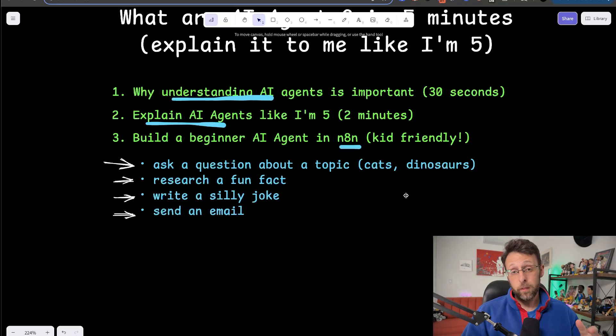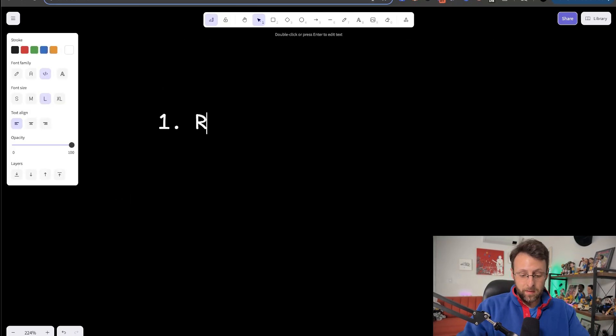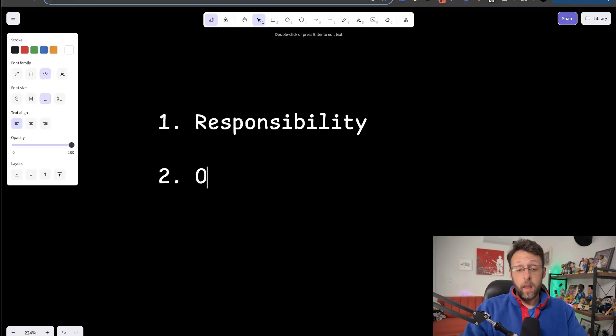And there are two main reasons for this. Number one is responsibility. The whole world of AI is brand new and our kids are coming up in this world. It is our responsibility as parents to have at least a surface-level understanding of these tools if our kids are going to be interacting with them every single day. And number two is opportunity. The opportunity for kids who understand AI is massive right now. Think about the kids who grew up in the 90s and learned web design. Those are the people who ended up building the internet. That same opportunity exists for our children right now.